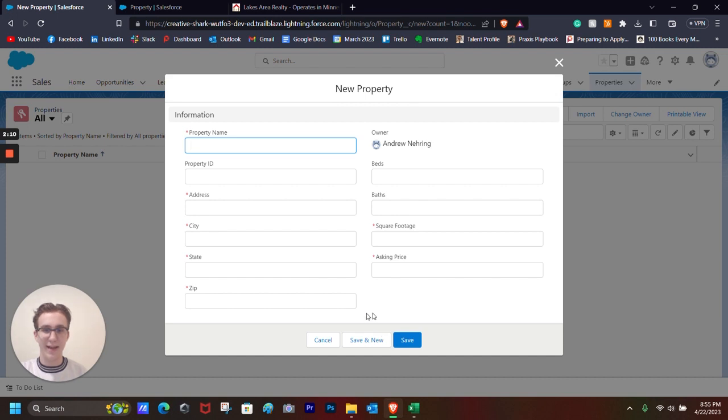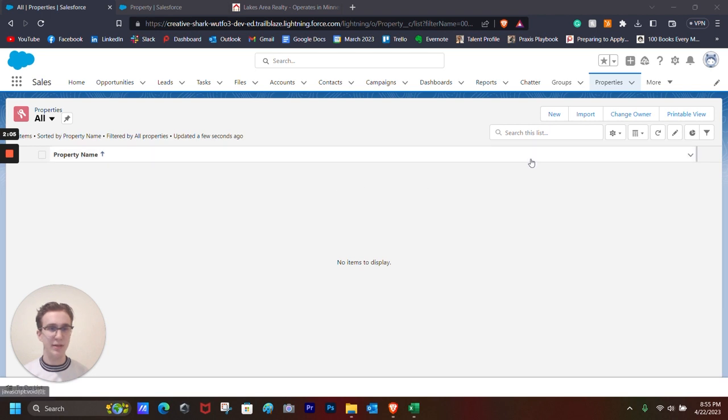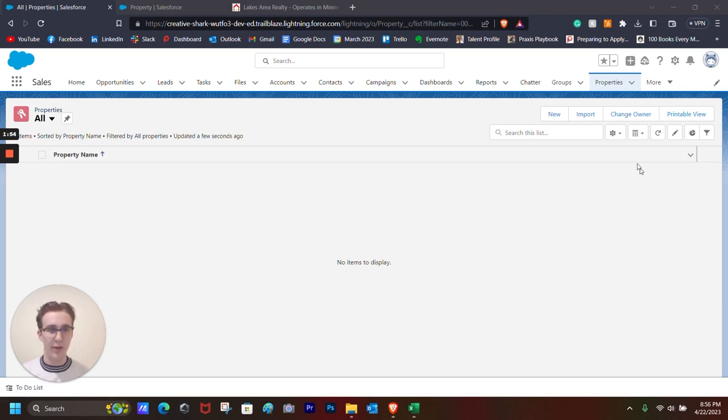Excellent. Look at that. That's much easier to handle. But as you can see, the Properties tab is still a little bit empty, and we only have the property name showing. So I'm going to change this up a little bit.